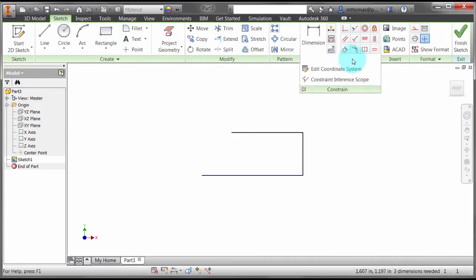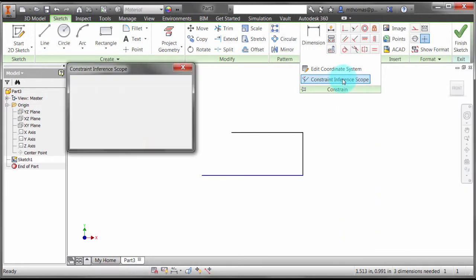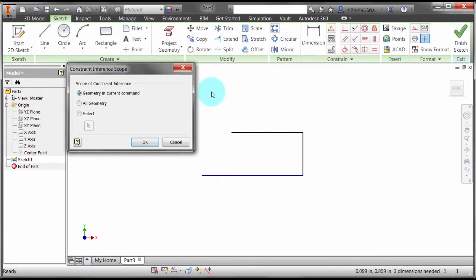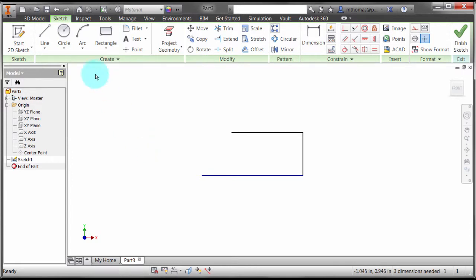Now I'm going to change my constraint inference scope. I'm going to change this from geometry and current command to all geometry. This is actually the pre-2015 default.